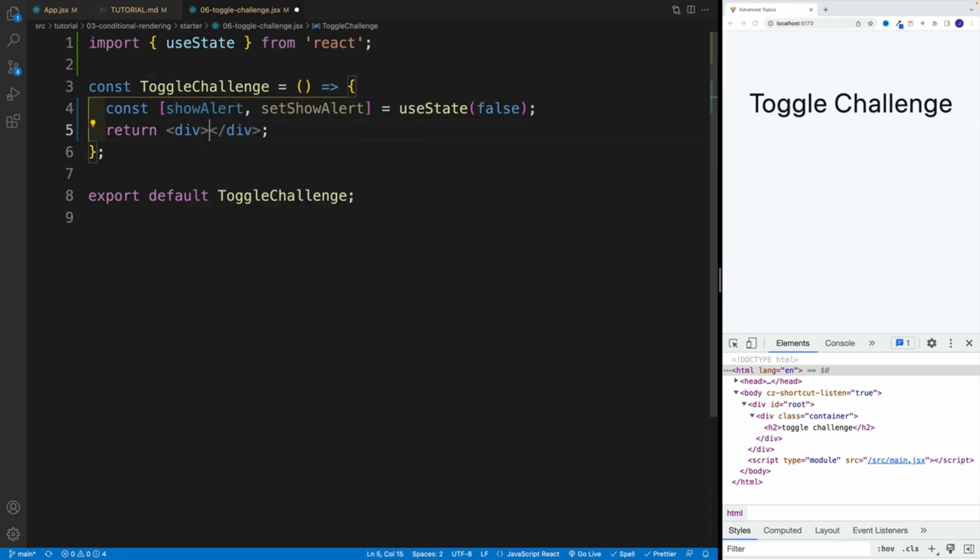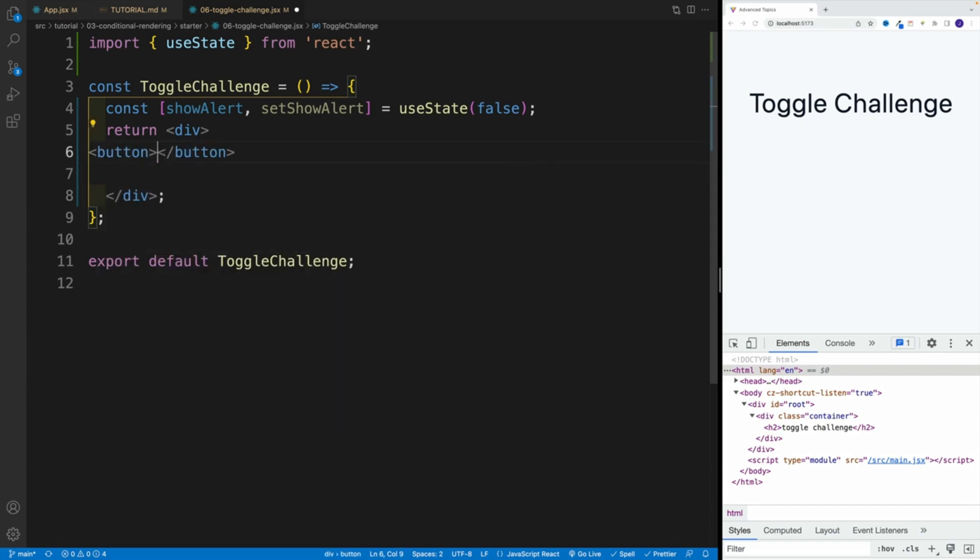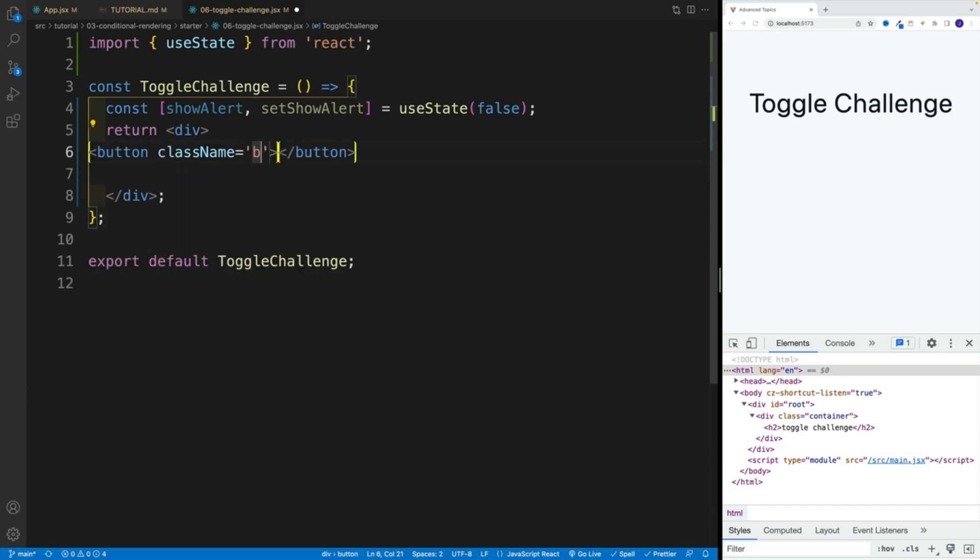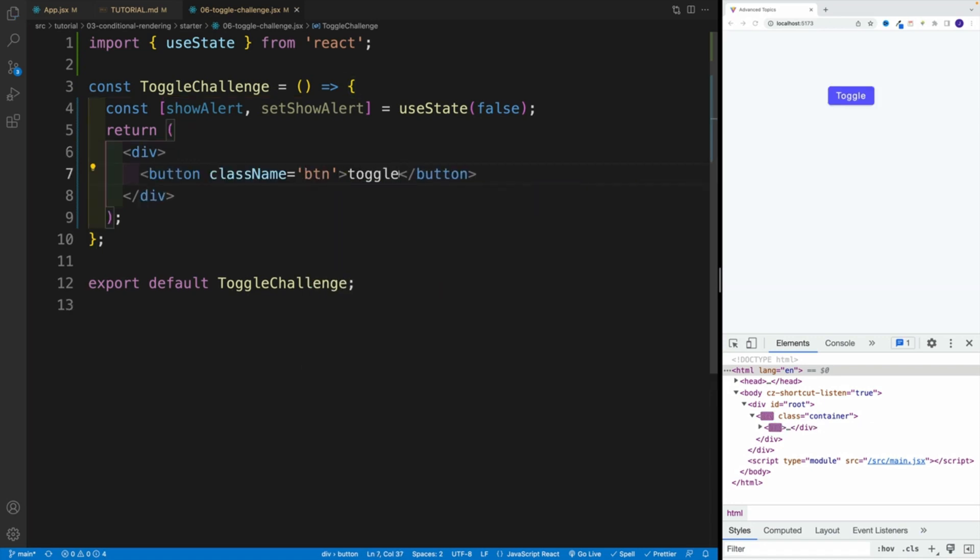First is going to be my button. So button, className btn, and then onClick. For now, let's not worry about it. I just want to showcase how it's going to look like. So I have my toggle button. And after that, if you want to set up elements or element, you can definitely do so.